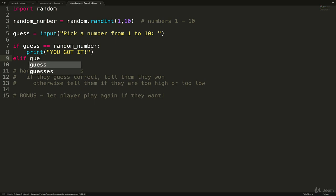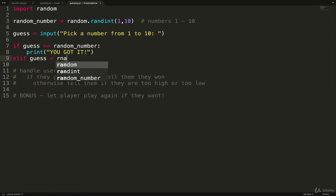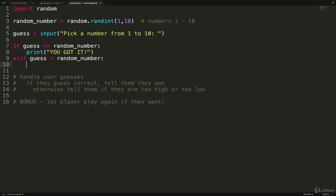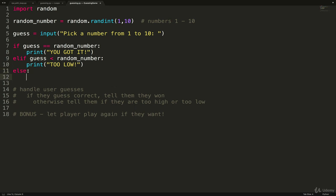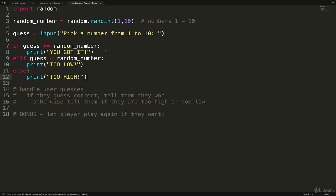Elif, if guess is less than random number, we'll print too low. And finally, we can just do an else because there's no other option. We'll print too high.